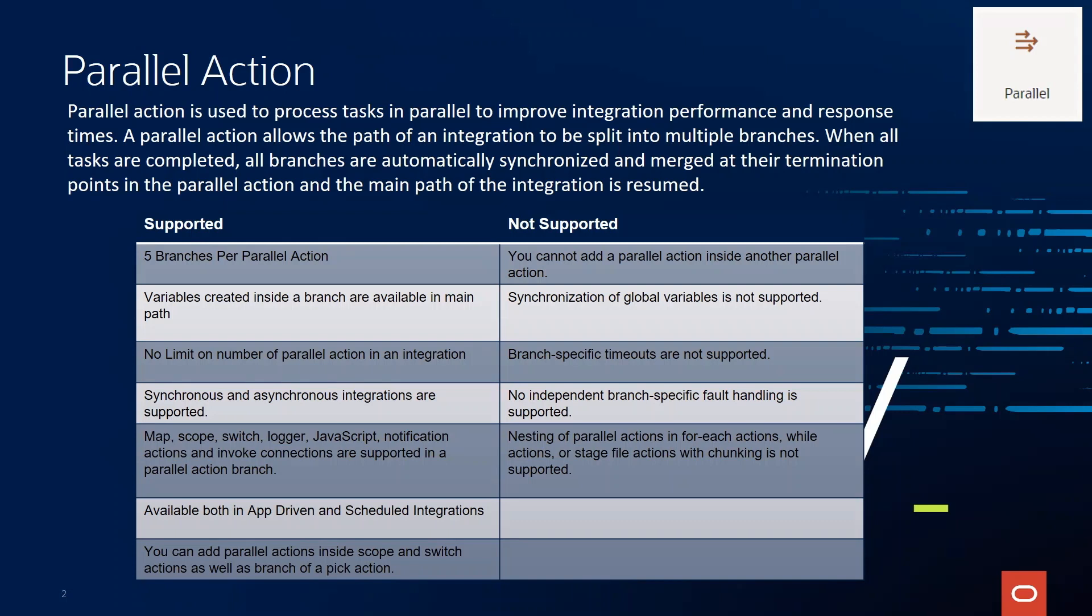So today, in a parallel action, you can have five branches at the same time. The variables that are created in a parallel branch are available in the main path, so it can help you with your calculations and permutations. There is no limit on how many parallel actions can be in an integration.